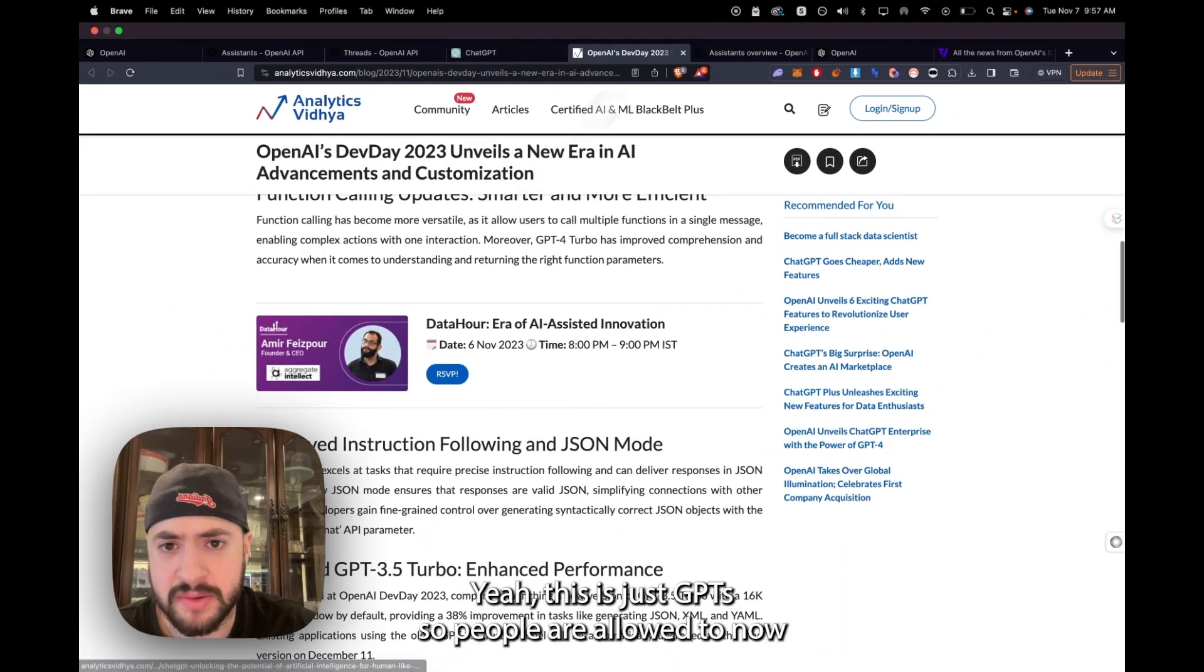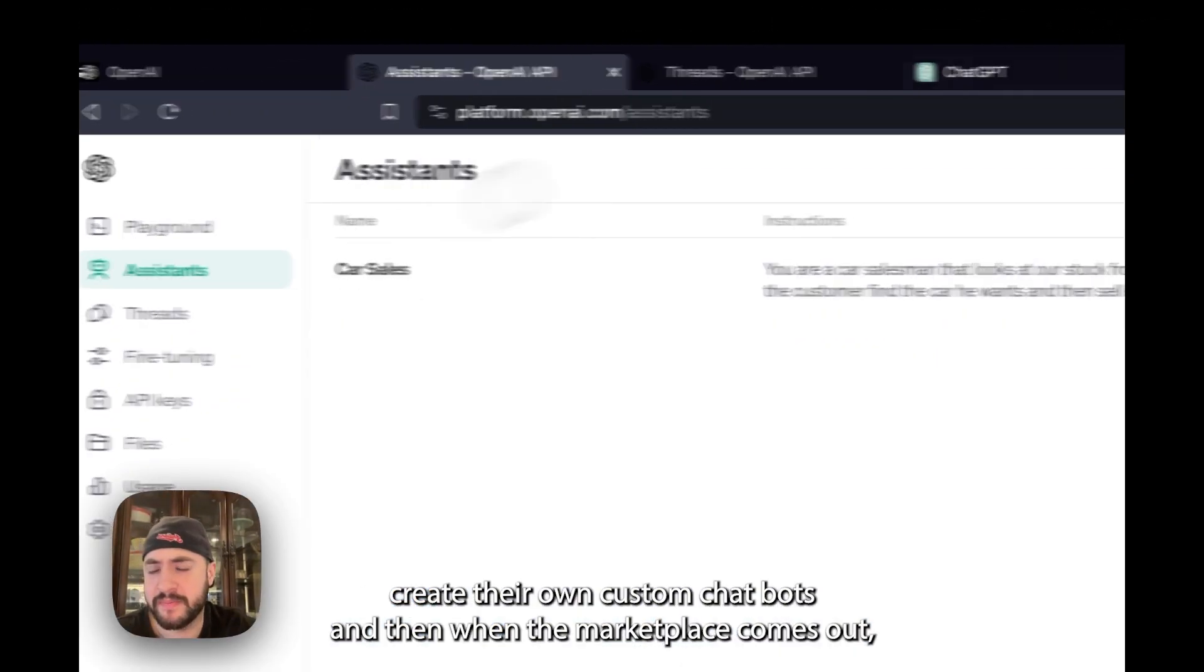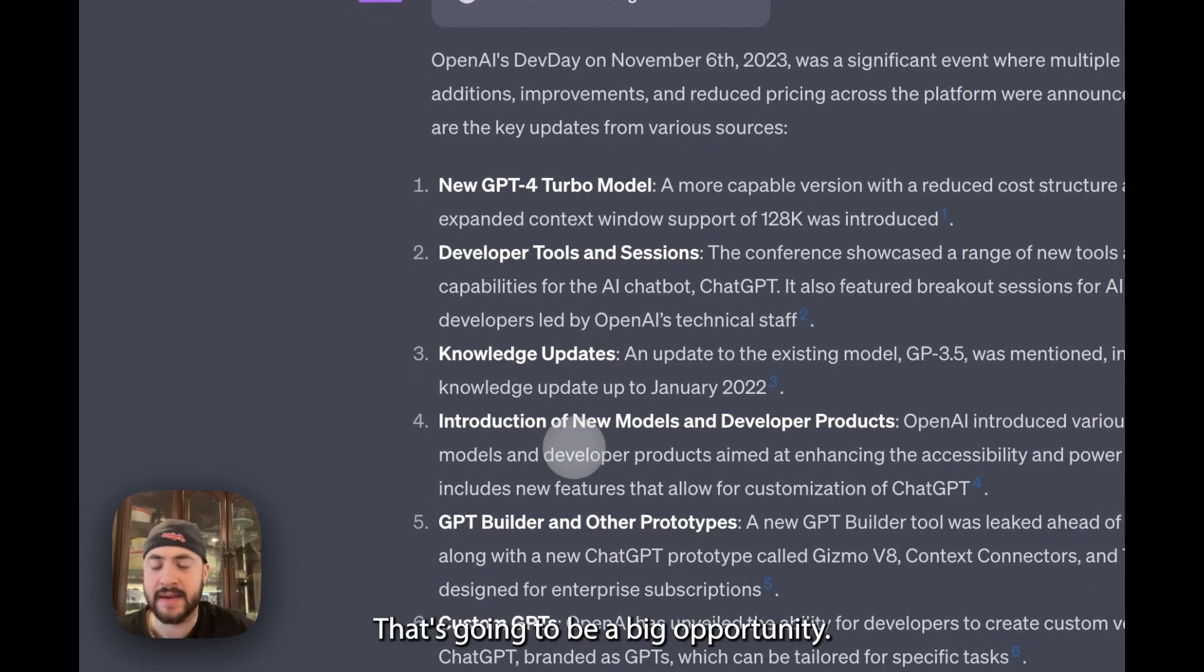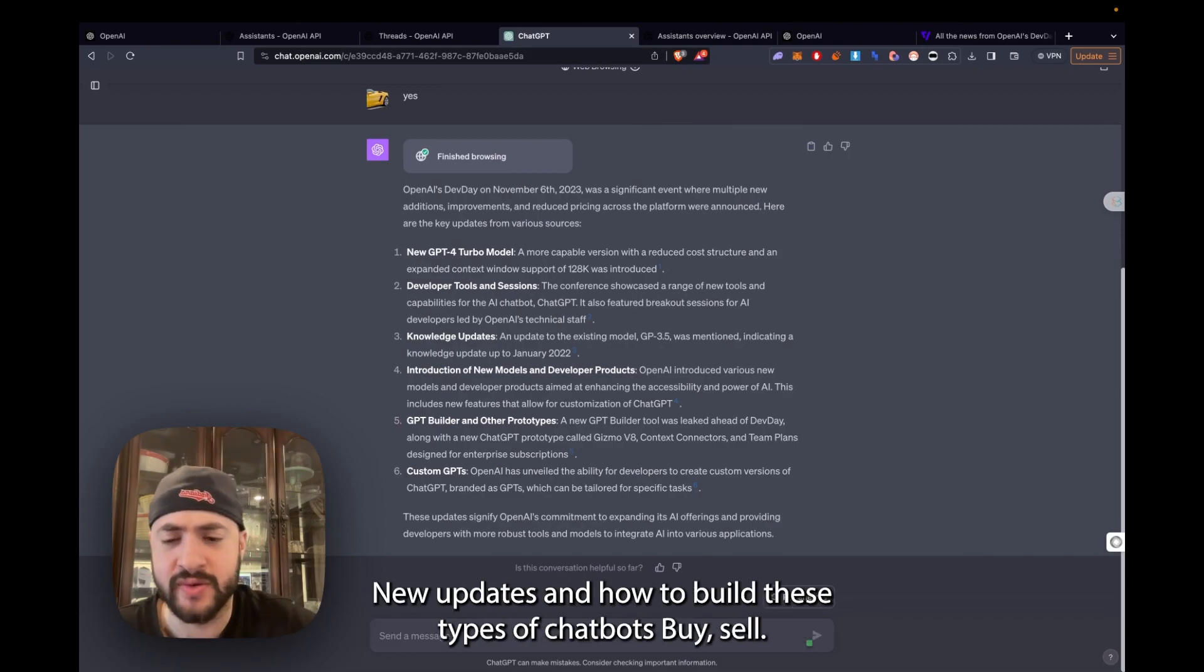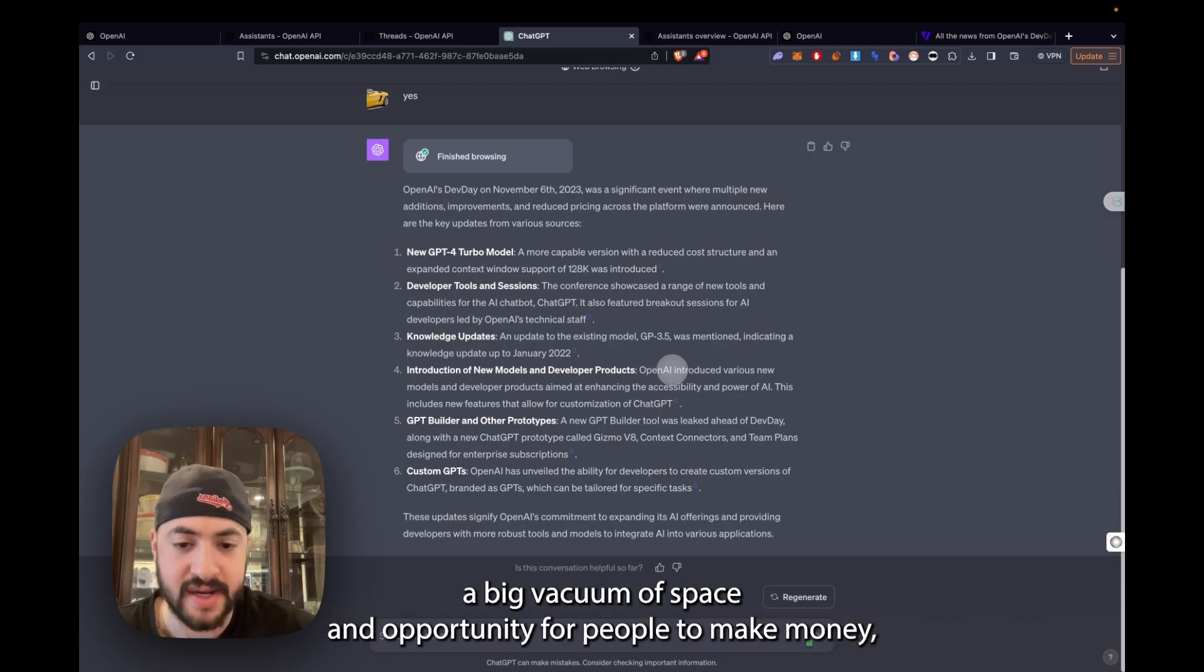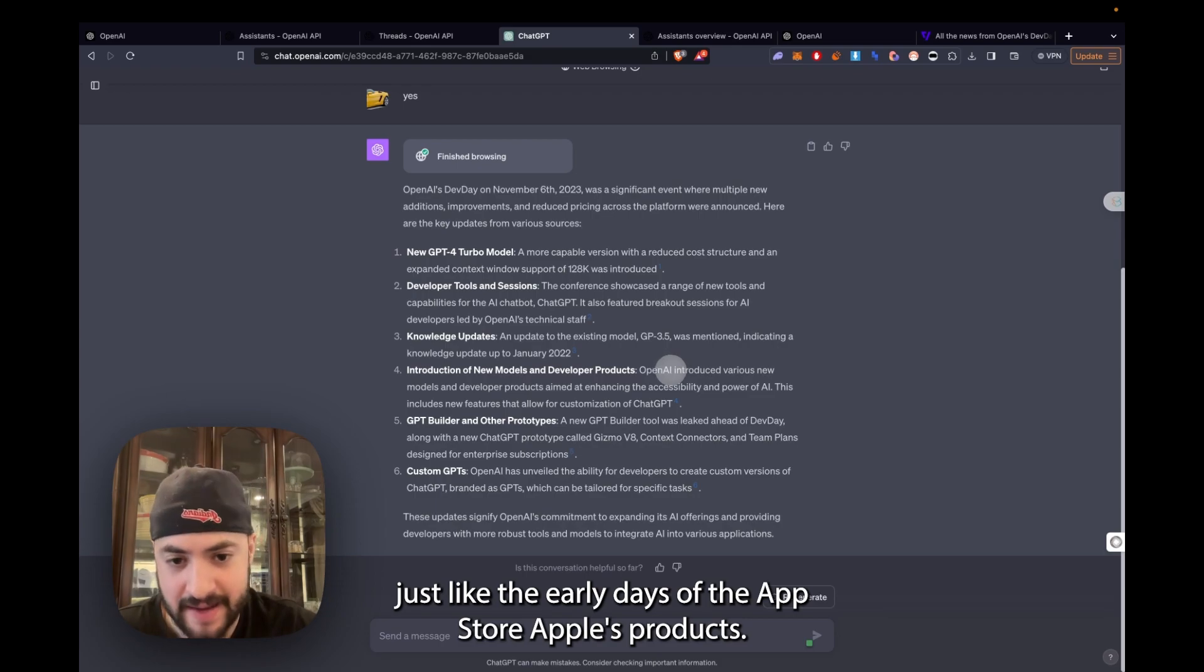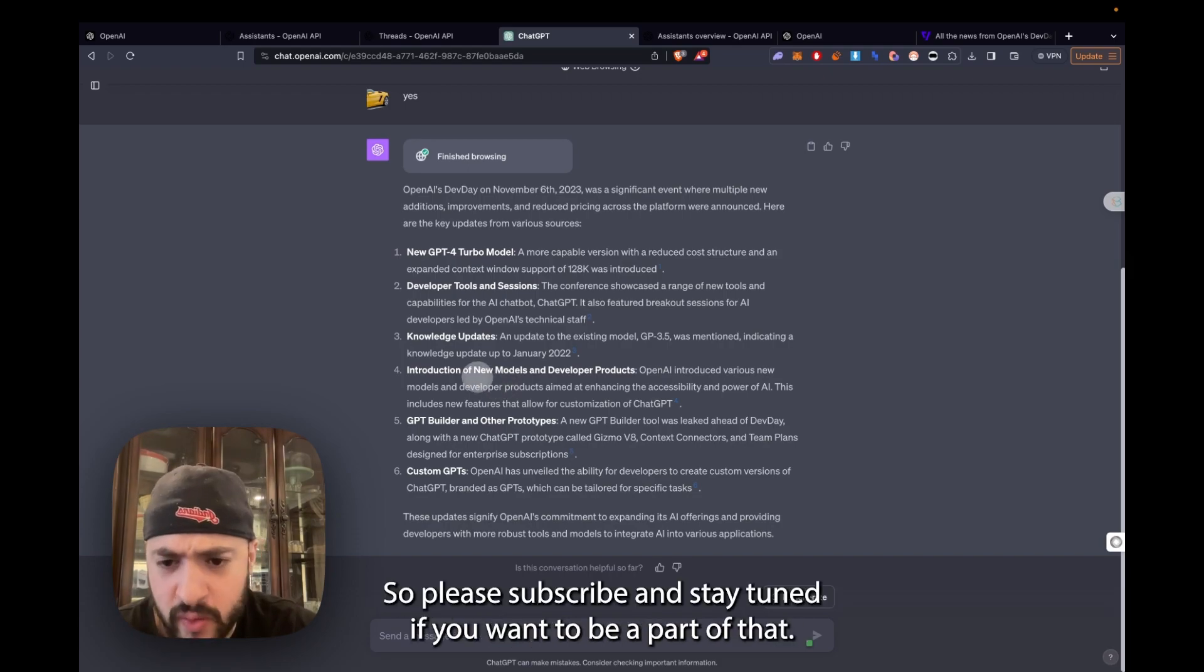People are allowed to now create their own custom chatbots. And then when the marketplace comes out, you can post it on the marketplace and potentially earn some revenue from that. That's going to be a big opportunity. That's why I want you guys to focus on that. I'm going to be posting a lot more content around these new updates and how to build these type of chatbots that we can probably sell once the marketplace goes live. This is a new product. It's going to be a big vacuum of space and opportunity for people to make money, just like the early days of the App Store.